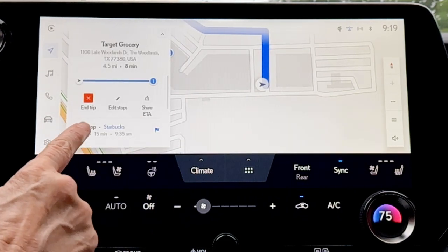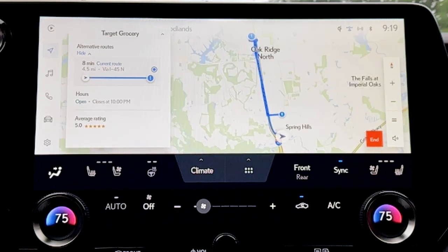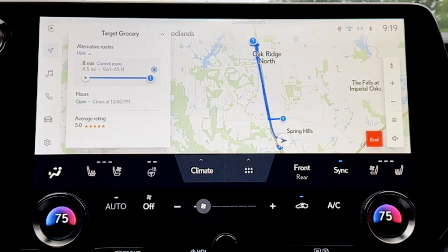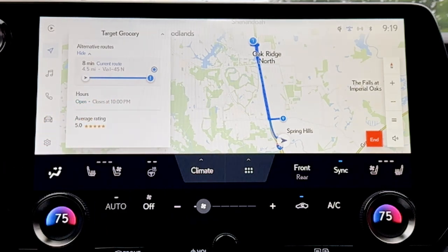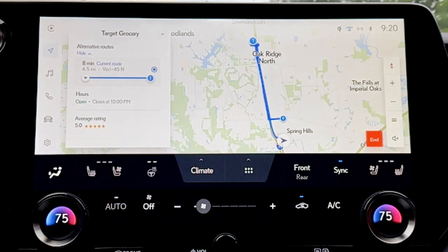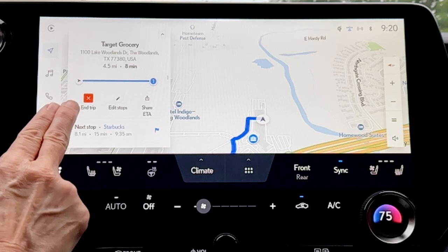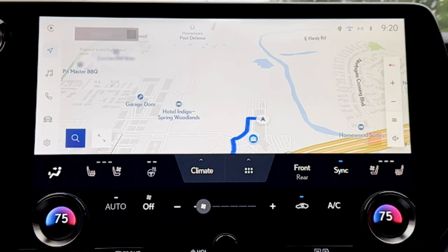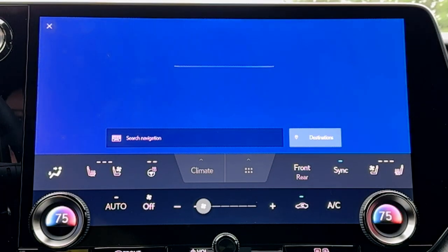Coming back to our drop-down menu, we can see the routes available to us and see more information about alternative routes. Because we've got Google points of interest with our Lexus Drive Connect system, we have details about that point of interest — are they open or closed, their hours, and even a Google rating. We can cancel our trip by clicking 'end trip' from the drop-down menu, or by voice command: 'Hey Lexus, cancel my navigation.' — 'Canceling trip.' Super simple.